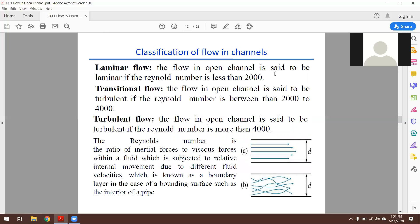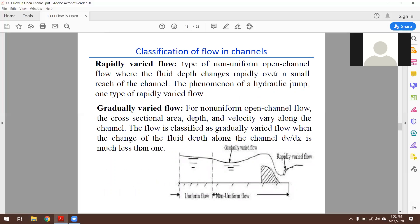Flow can also be classified as laminar, transitional, or turbulent. For pipe flow: Reynolds number less than 2000 is laminar, 2000–4000 is transitional, and greater than 4000 is turbulent. For open channel flow these threshold values are different. Reynolds number gives the ratio of inertial force to viscous force, expressed mathematically as Re = ρvD/μ.